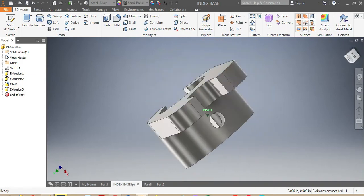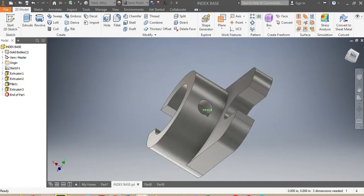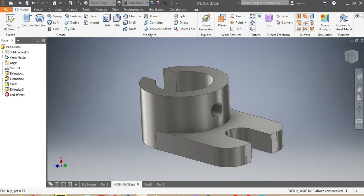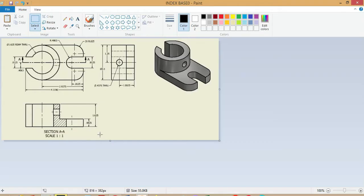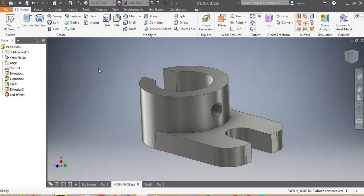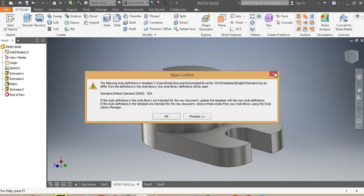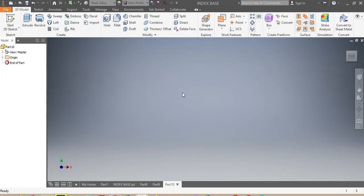So let's say that we have to draw this index base that you are seeing in front of us. First we need to check the dimensions and the sizes — they are in inches, as you can see. We're gonna come back here and go New English Standard, inches, and then we go Create.